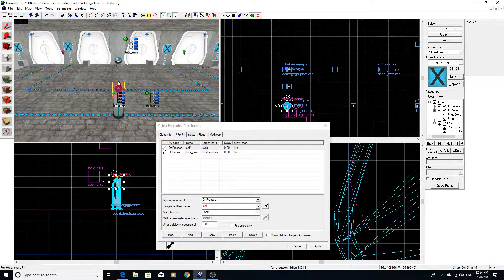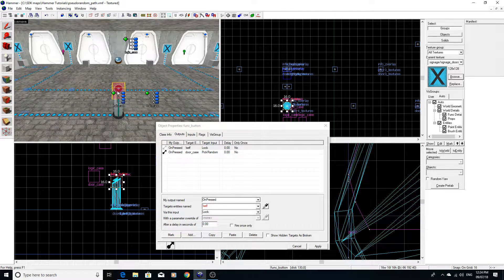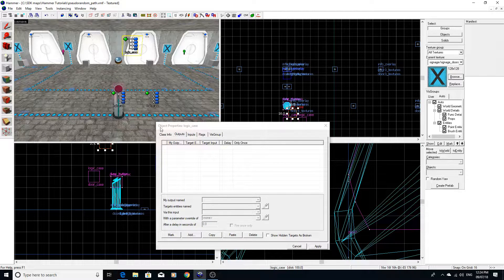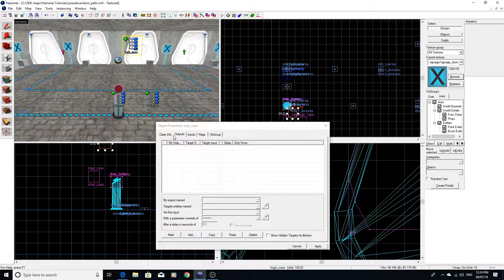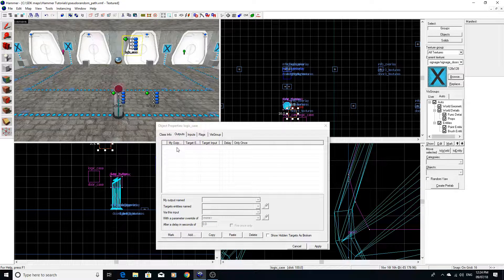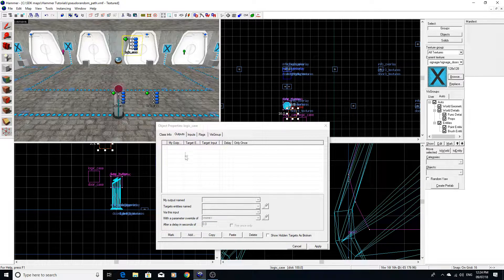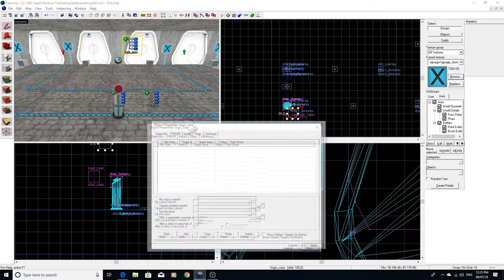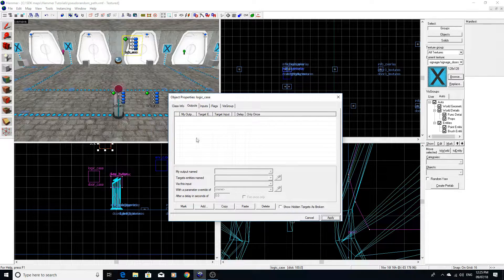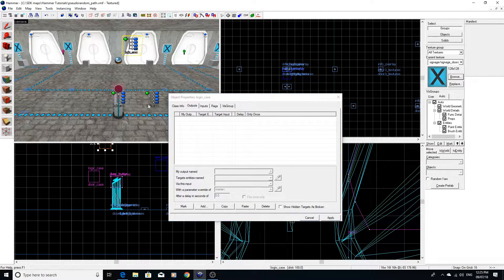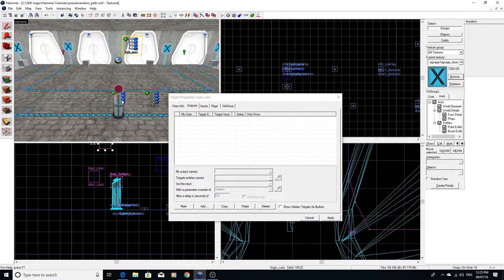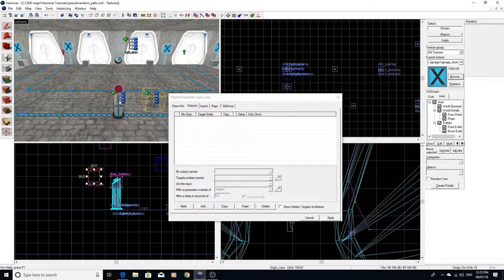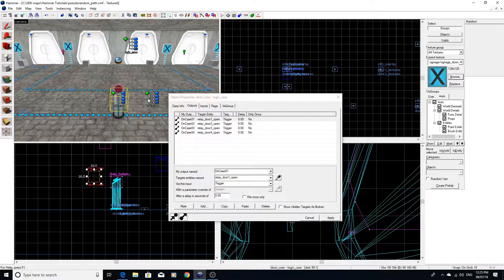Now the case I'm trying to suggest is that if we have a master logic case, then the outputs of the master logic case here would be to essentially pick random of these child cases.